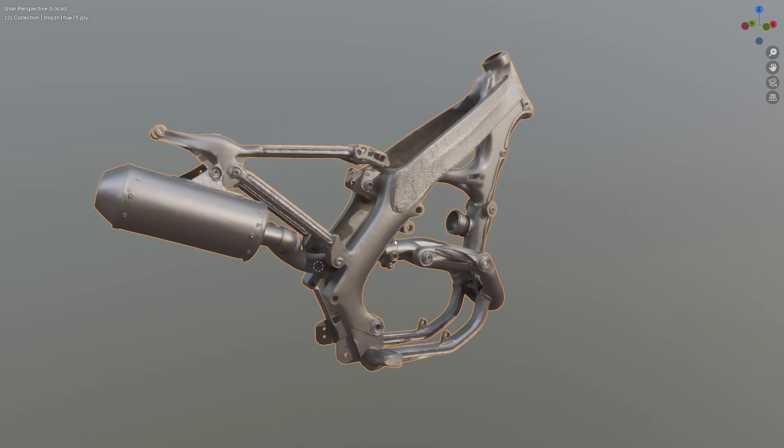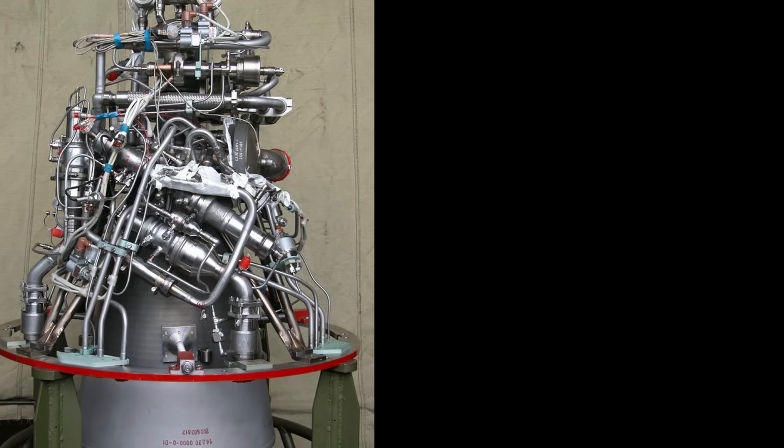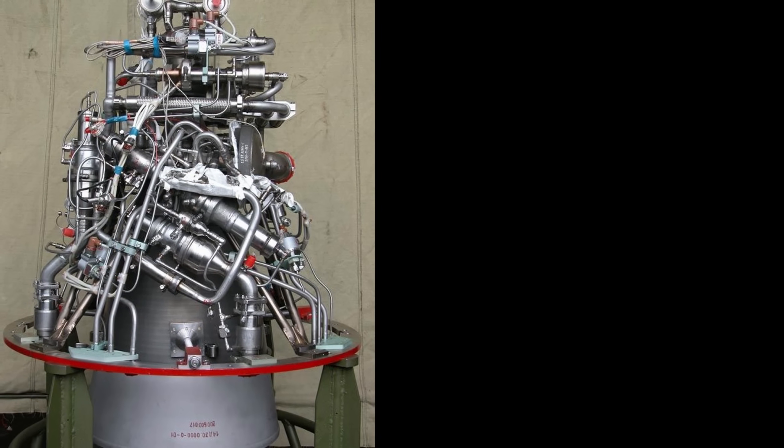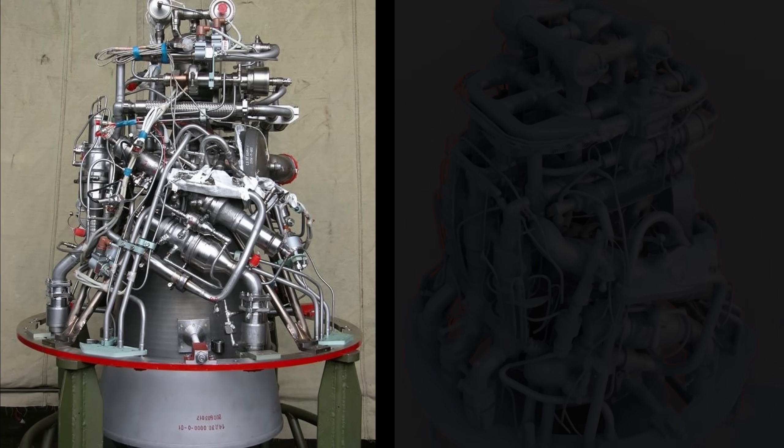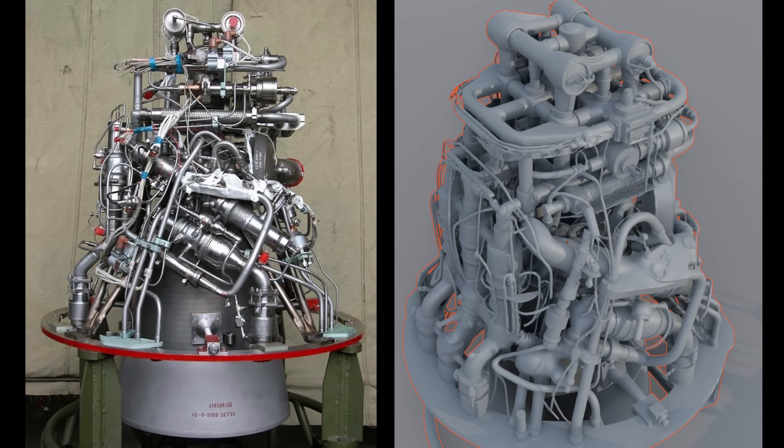In short, it seems like a much more robust take on photogrammetry, more or less. But here's the twist: it works from just a single image.